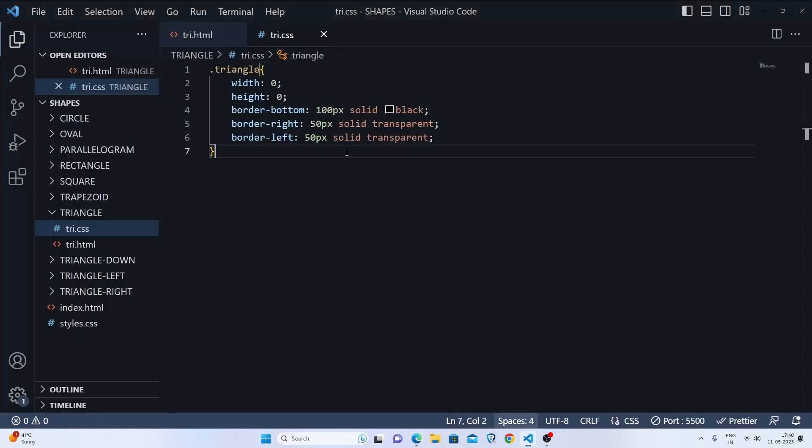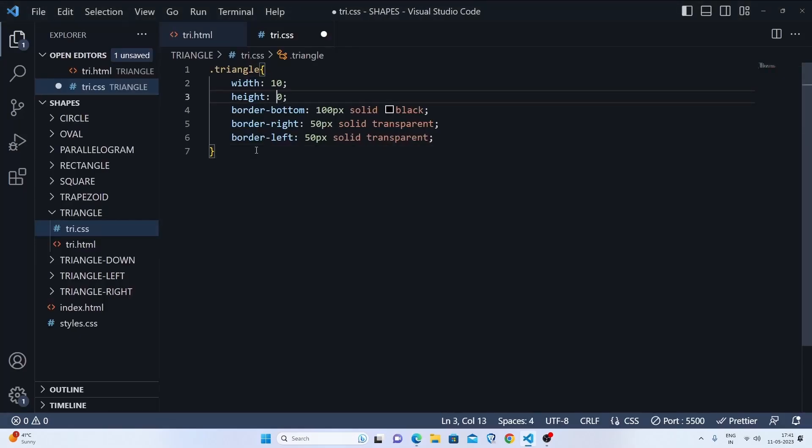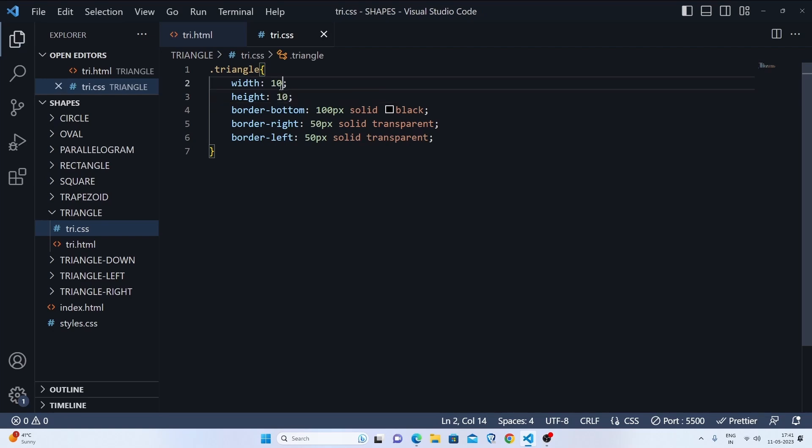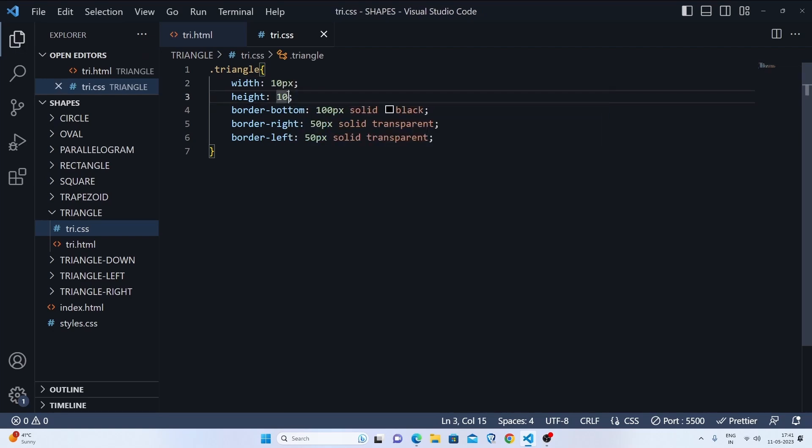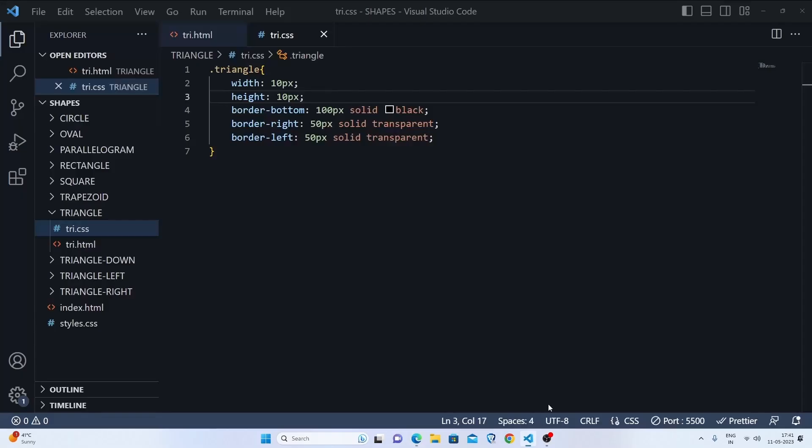Basically, if I set some width to 10 pixels and some height to 10 pixels, let's set 10 pixels and 10 pixels. Then let's see what happens. You can see that it is going to be a trapezoid, you can see here.